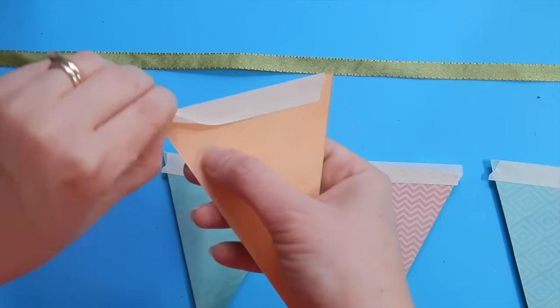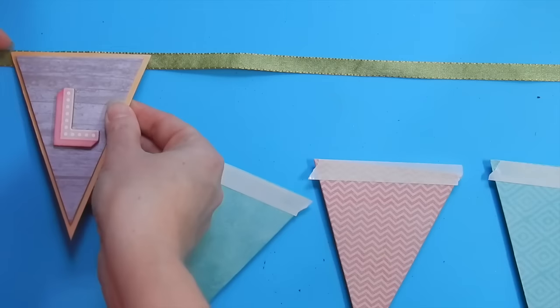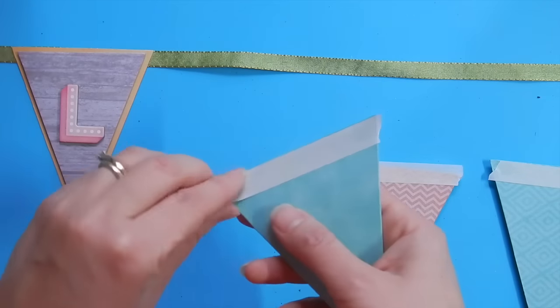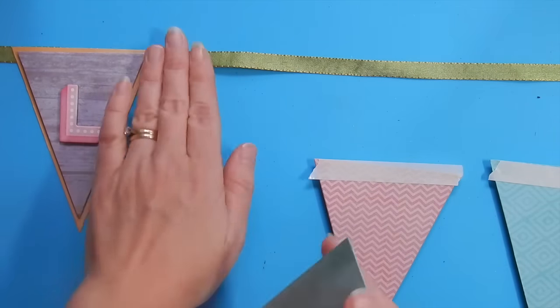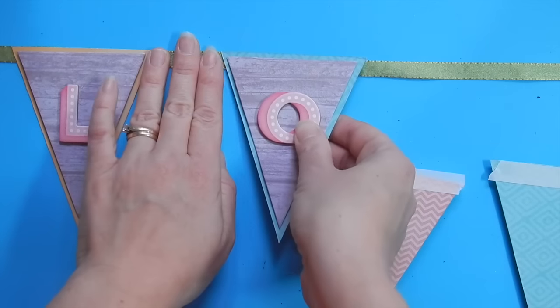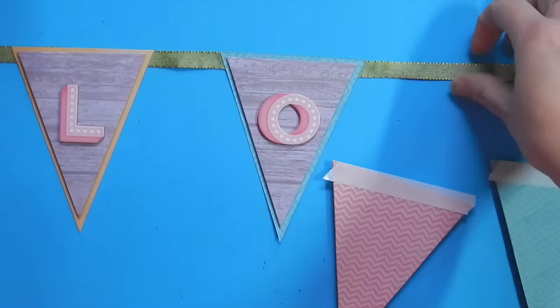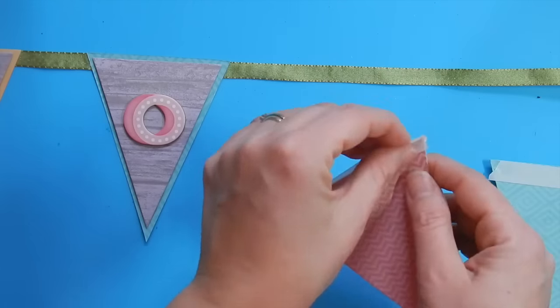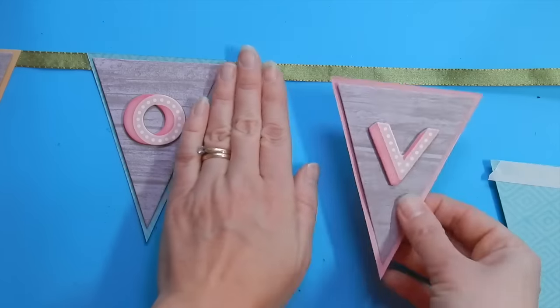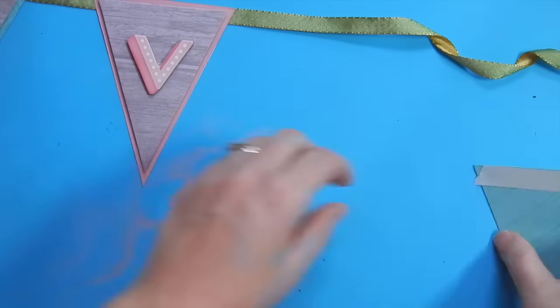To string my banner, I'm using some double-sided tape across the top back of each pennant. Then I'm going to adhere it along that top edge to this beautiful shimmery green ribbon.